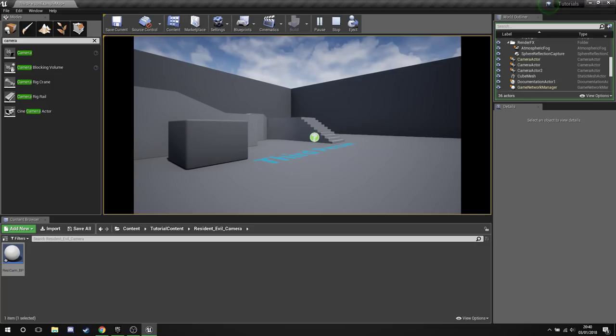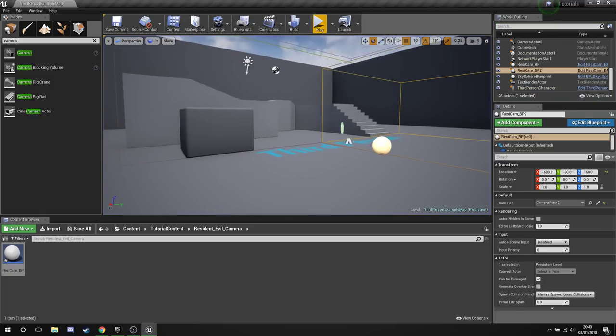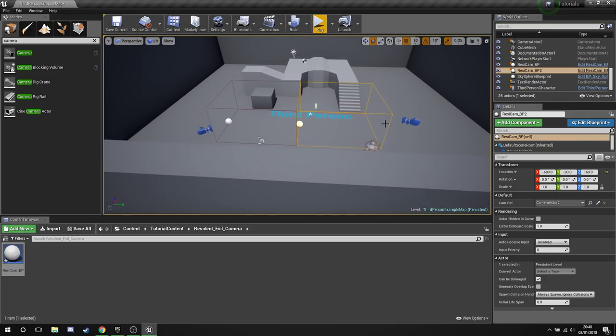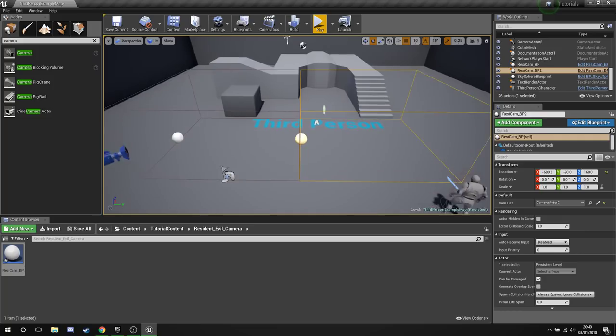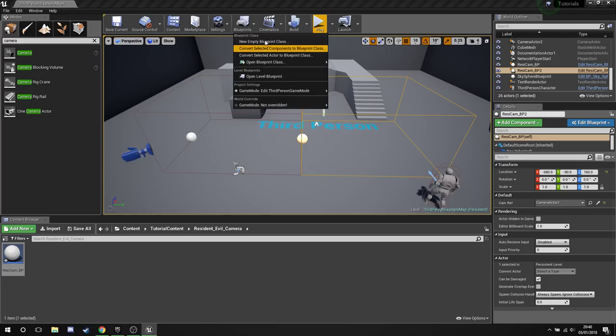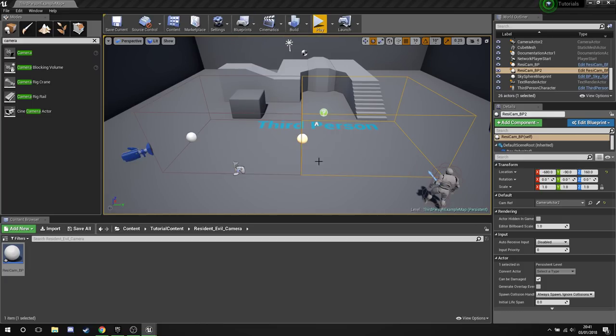Now the reason I've done these inside their own blueprints rather than in the level blueprint is because this way we're not having to call multiple different references to different boxes.